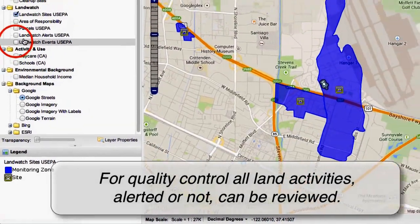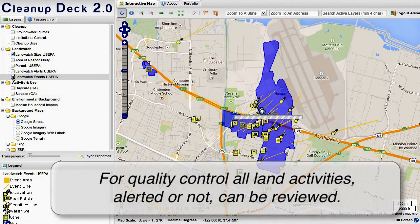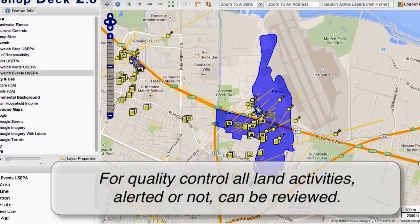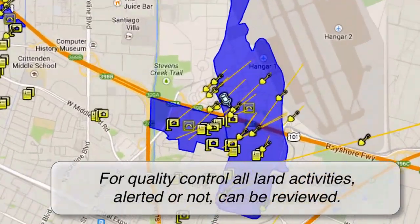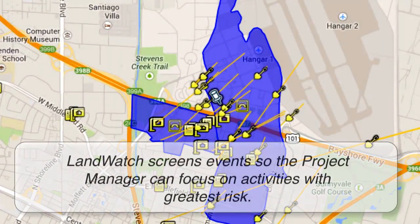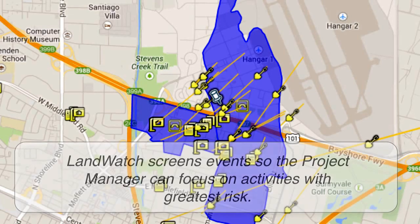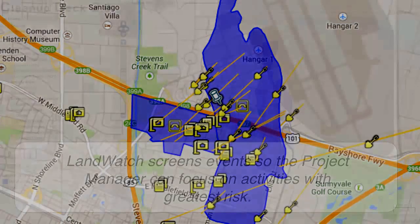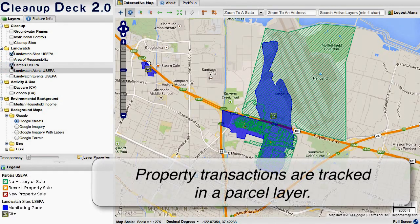Land activities can be viewed in the context of events, which is the large universe of land activities that Teradex filters to release the alerts. There are more events than alerts — the alerts are those that exceed the criteria, while the events represent the full universe of data that we monitor.